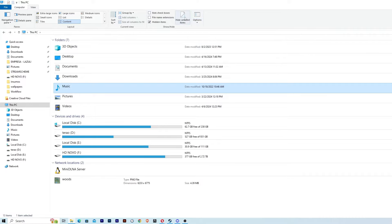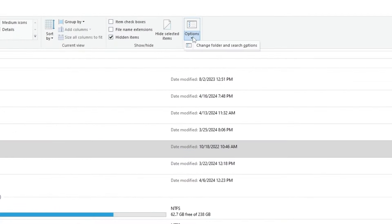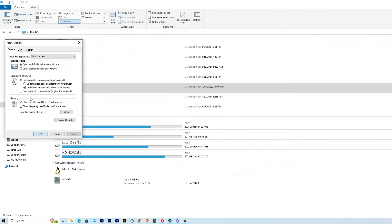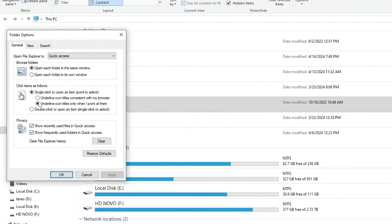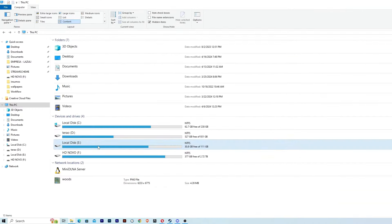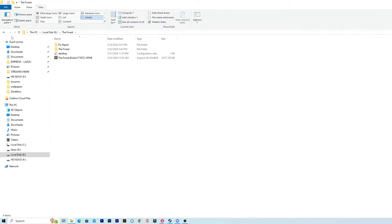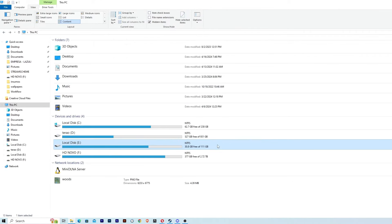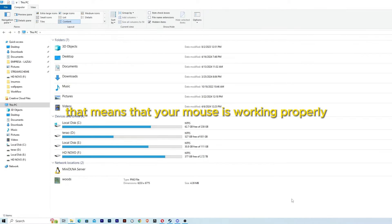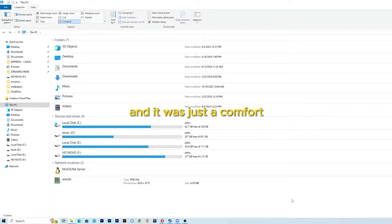So we are going again to View and then Options, then change folder and search option. And then we are going to click here: Double-click to open an item, single-click to select. Then we have to click twice to open. That means that your mouse is working properly and it was just a configuration issue.